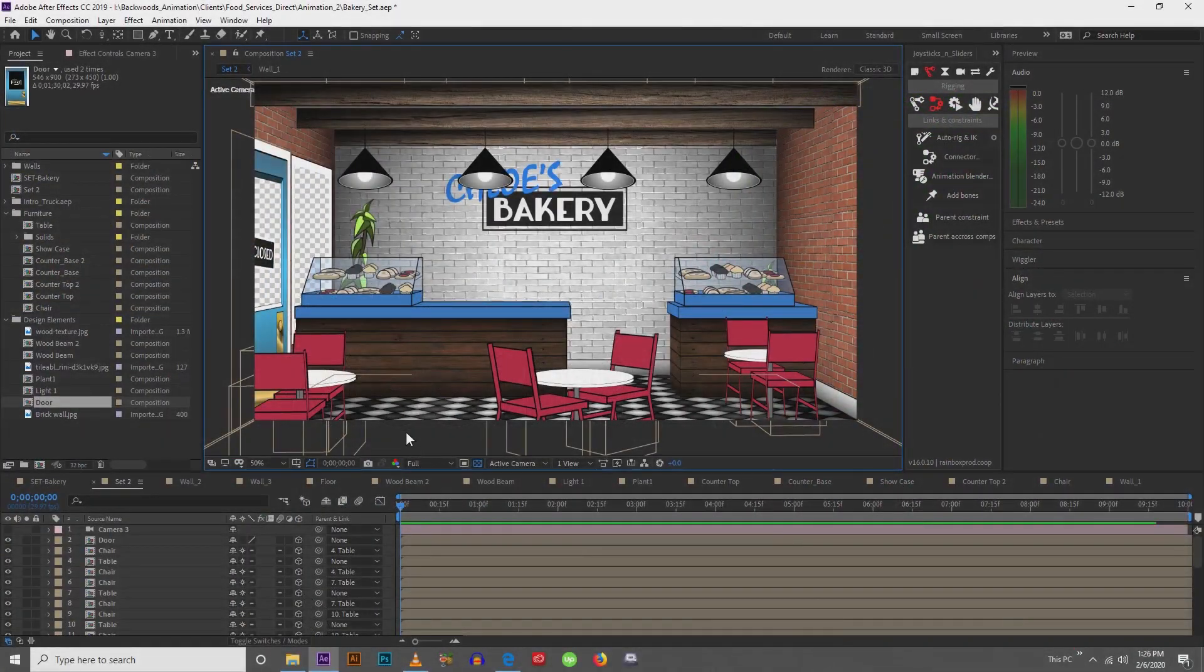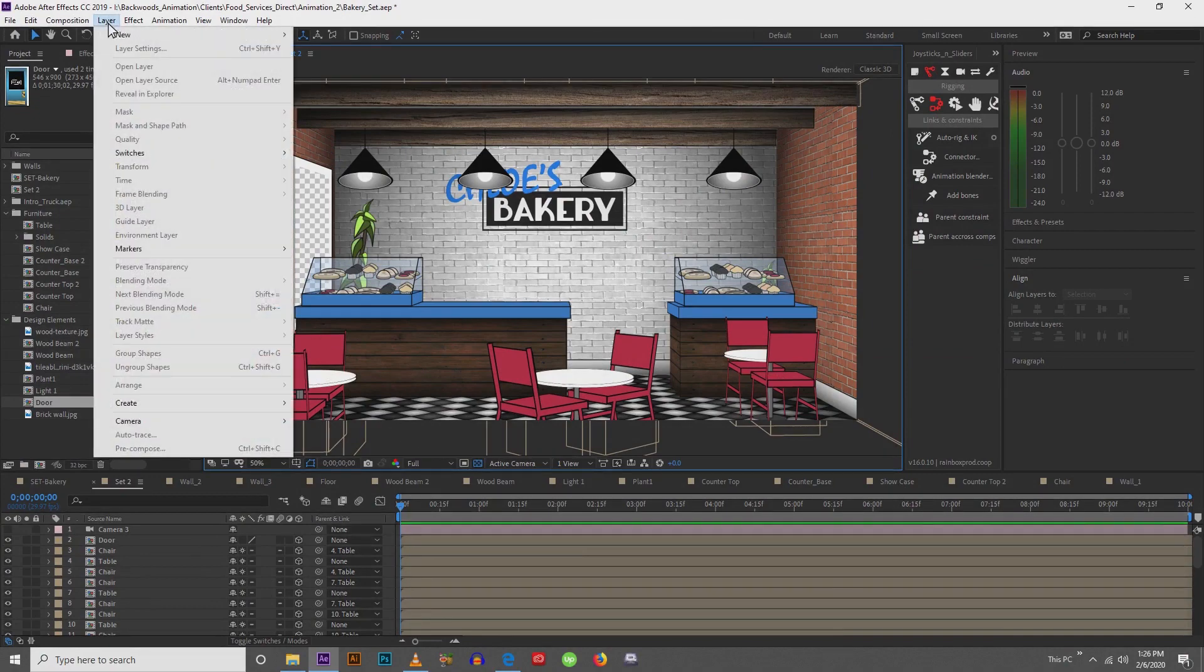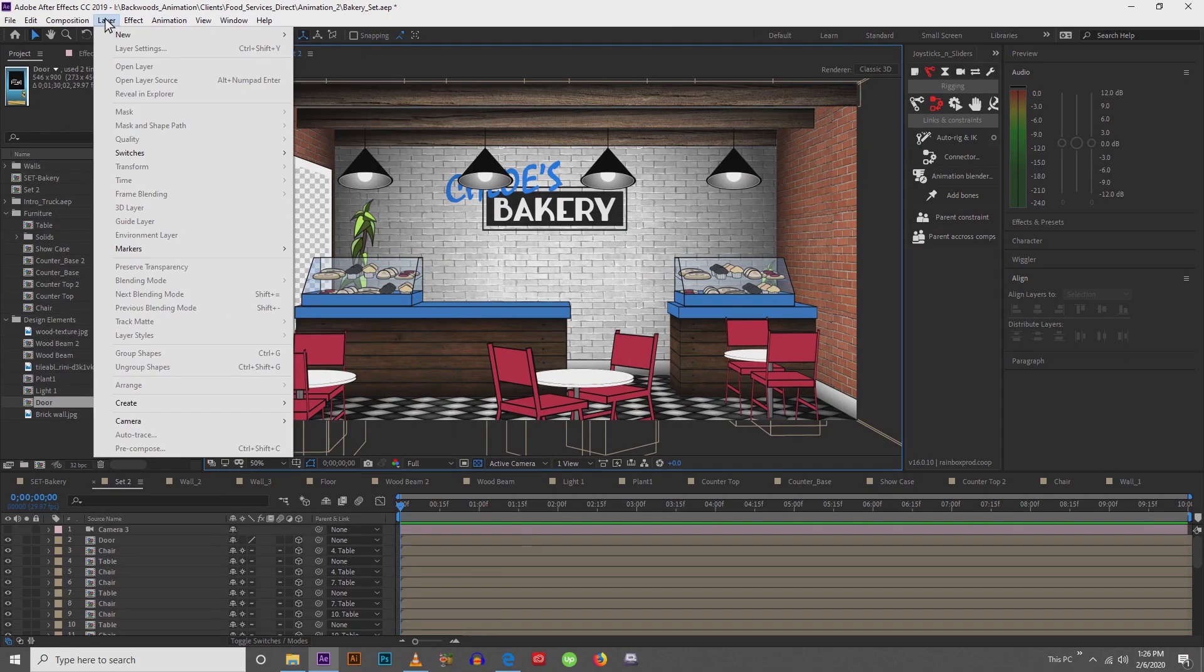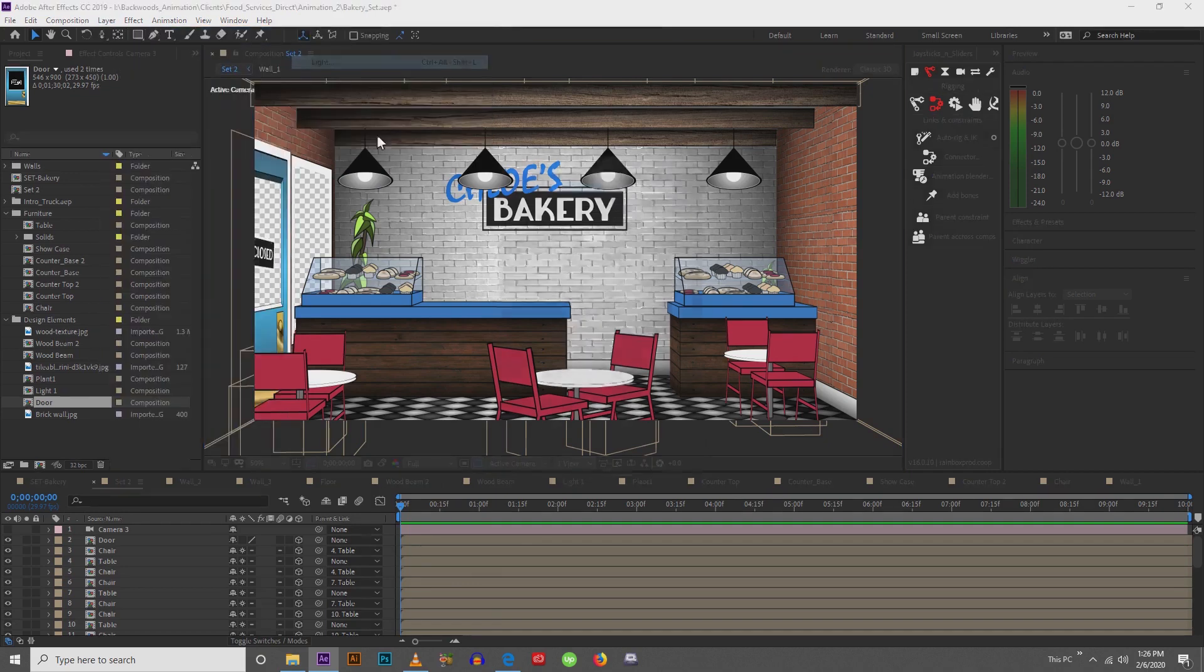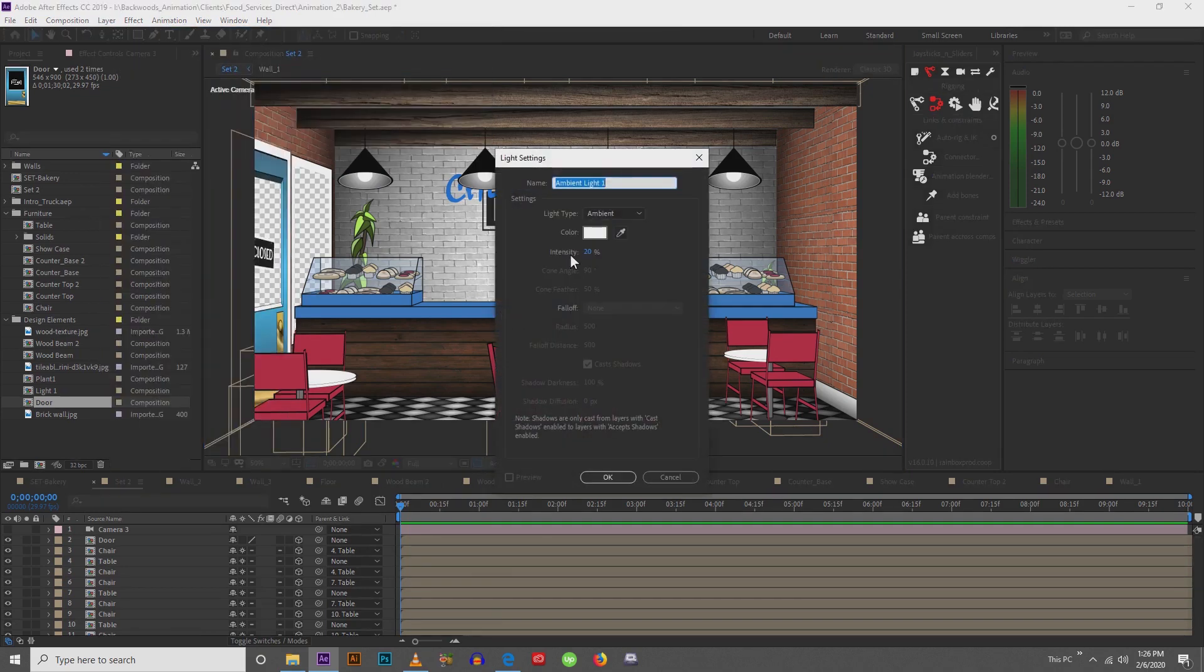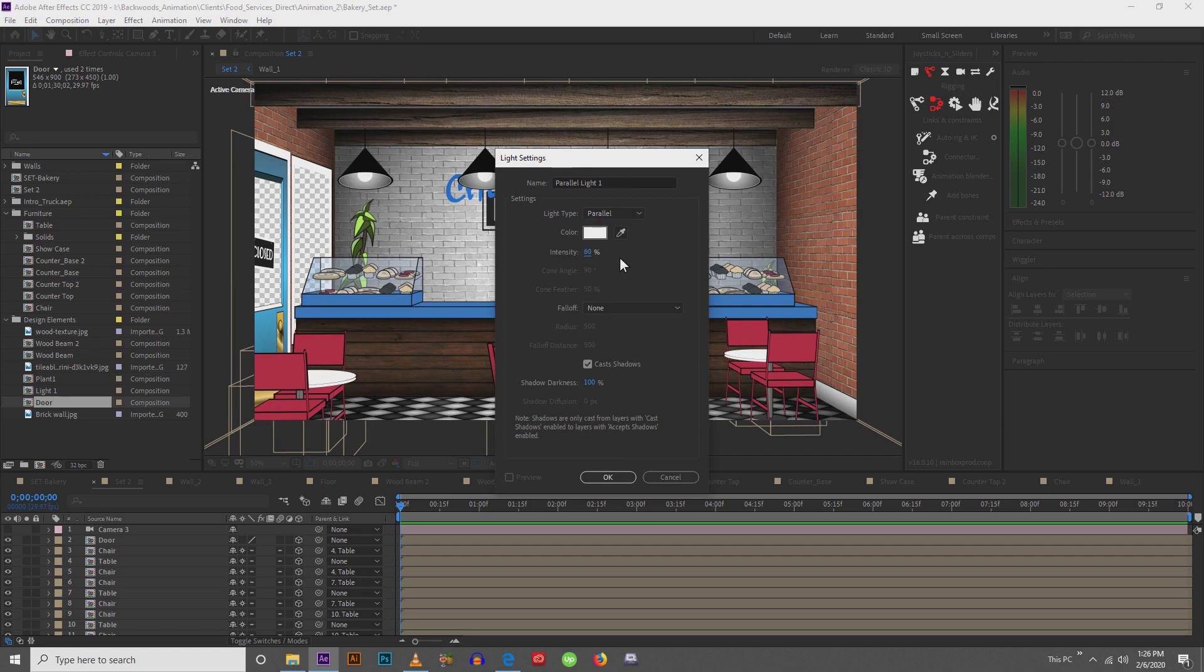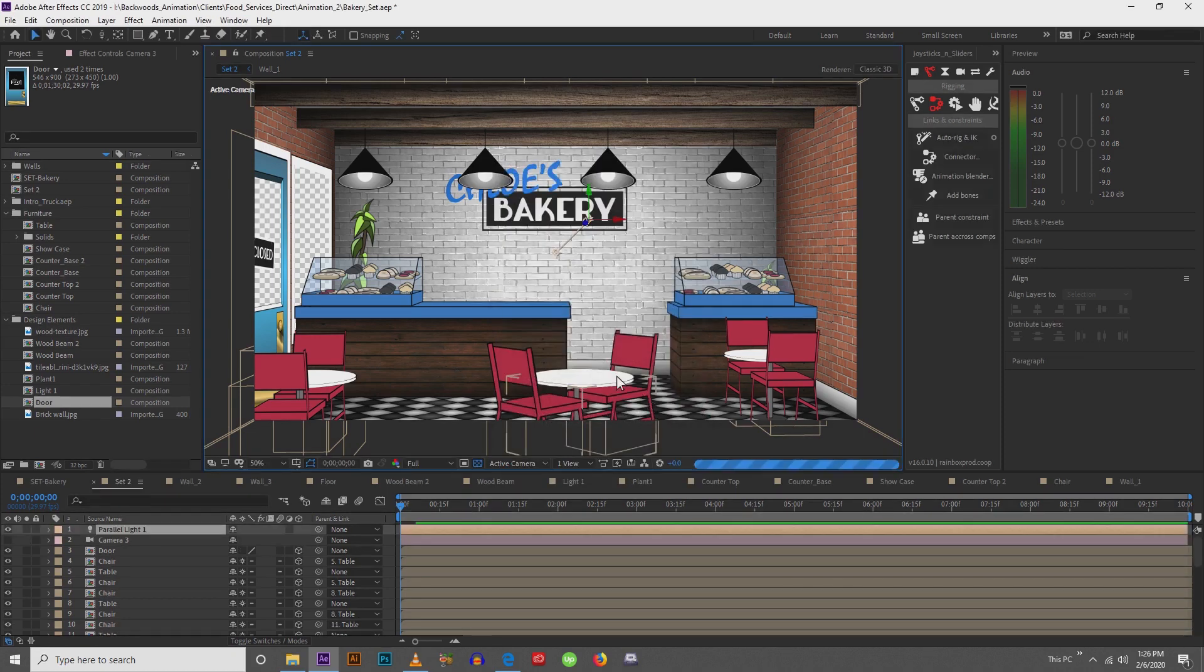In order to get lights, what we're going to be doing is we're going to go layer, new, and we're going to select light. The kind of light that we're going to start with is going to be a parallel light. And our intensity, we could probably go to like 150. And make sure cast shadows is selected, and shadow darkness is 100. Hit OK.